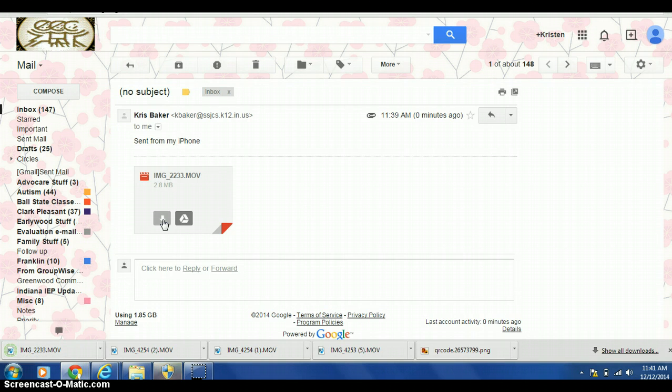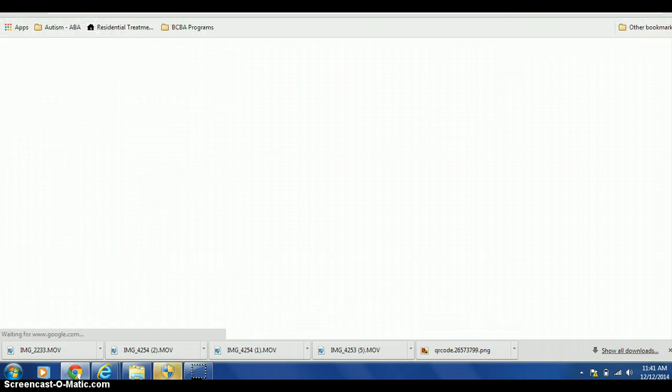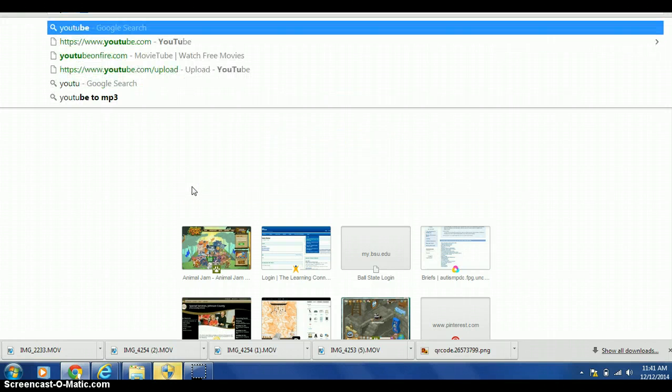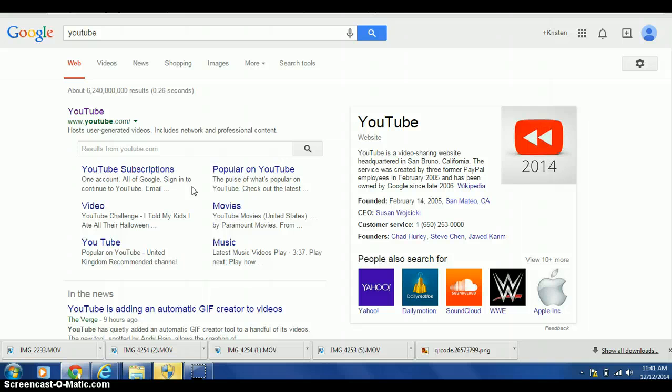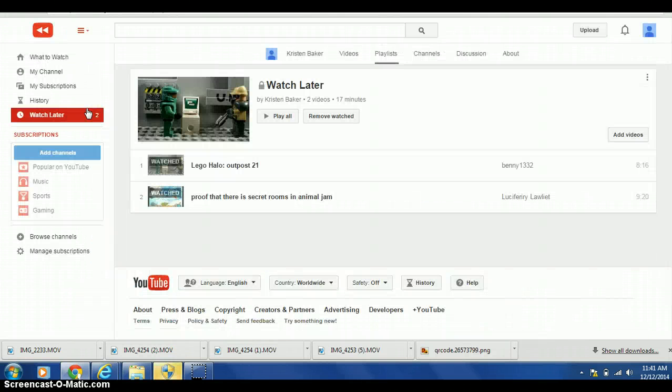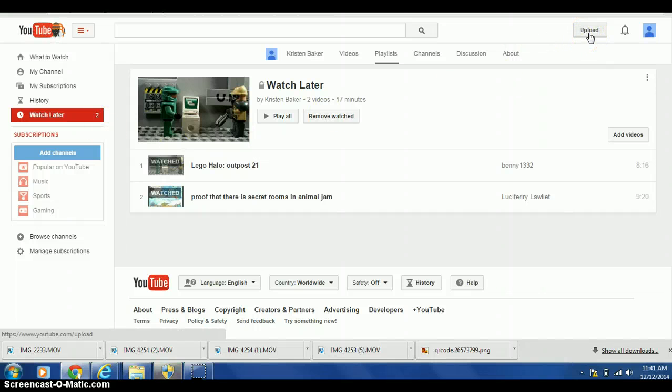Next, you need to open a new tab in your browser. And here you're going to go to YouTube. Double-click on YouTube. In the top right-hand corner, you're going to click upload.